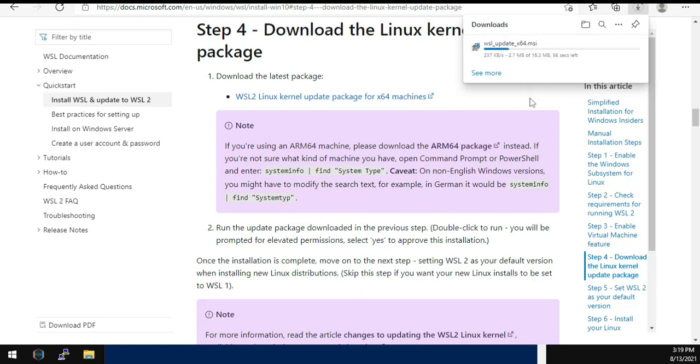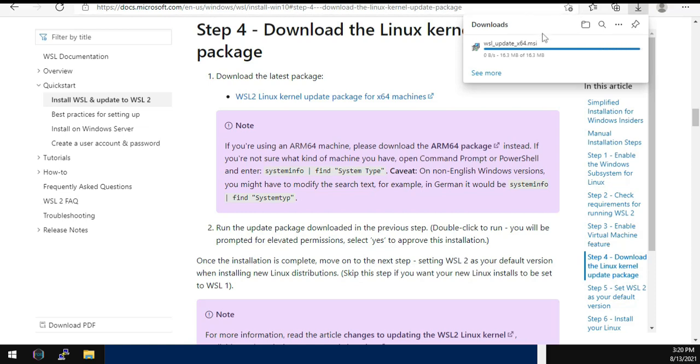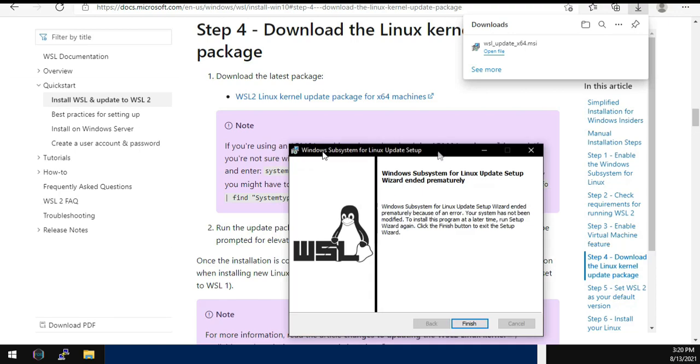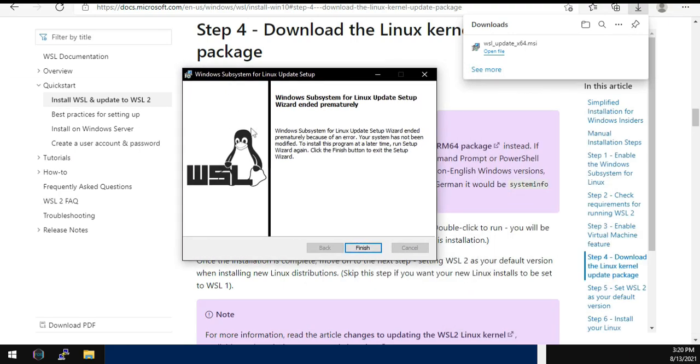Once it is done, you just need to double click it and execute it. I have already installed it on my machine. It's a pretty simple installation, wizard-based installation, where you need to just click next, next, next and you're done. For me it is throwing an error as it is already installed. In your case, there will be a wizard where you need to click next.